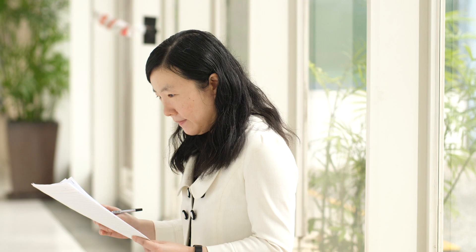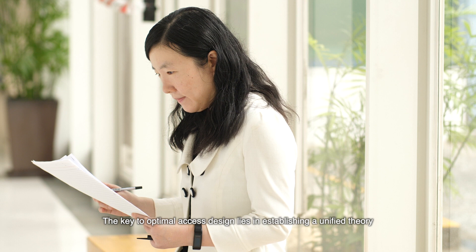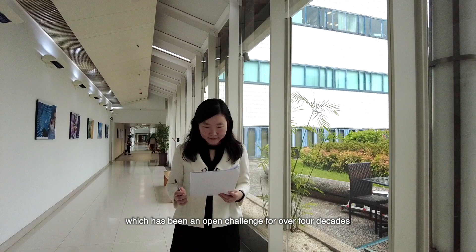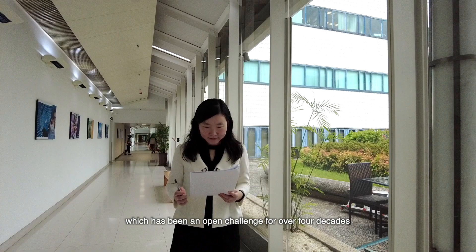The key to optimal access design lies in establishing a unified theory for random access, which has been an open challenge for over four decades.